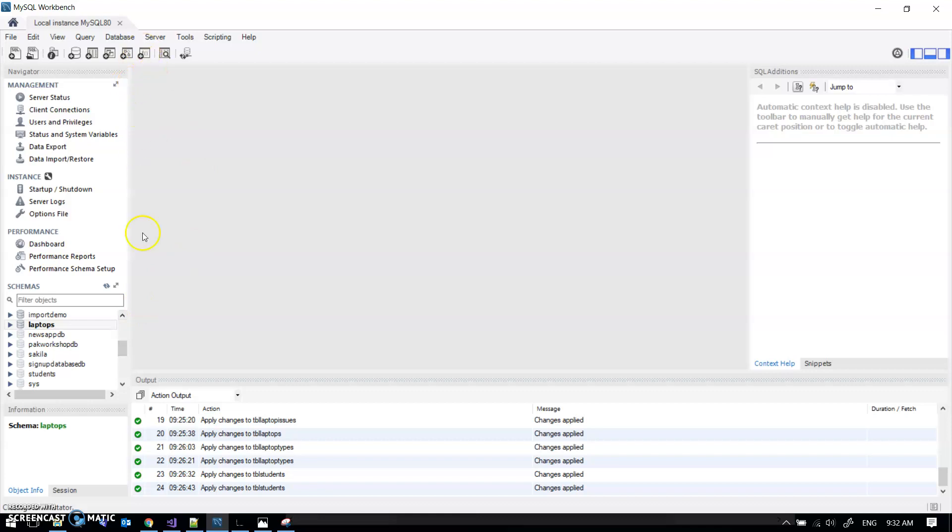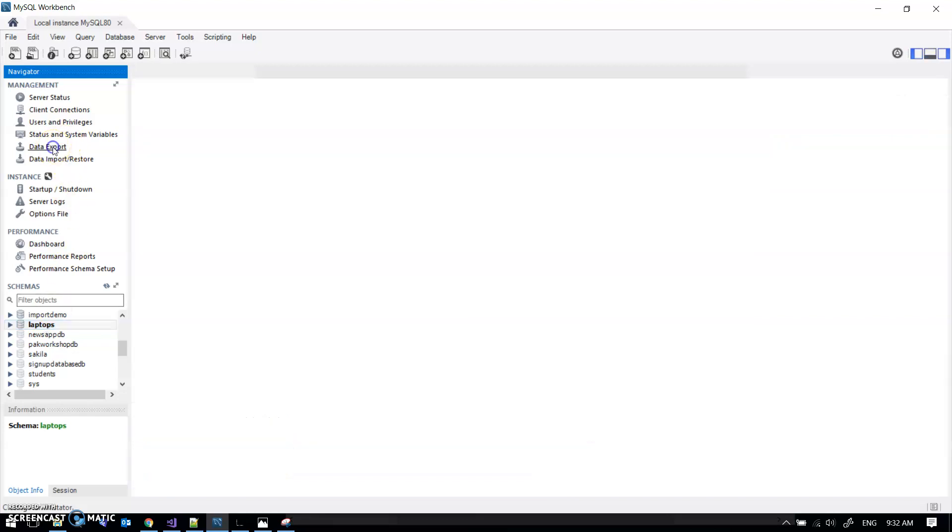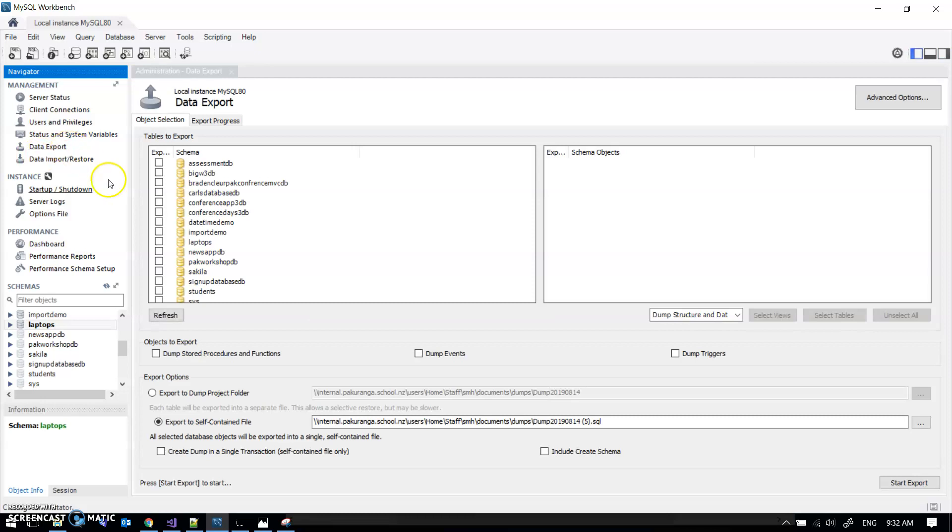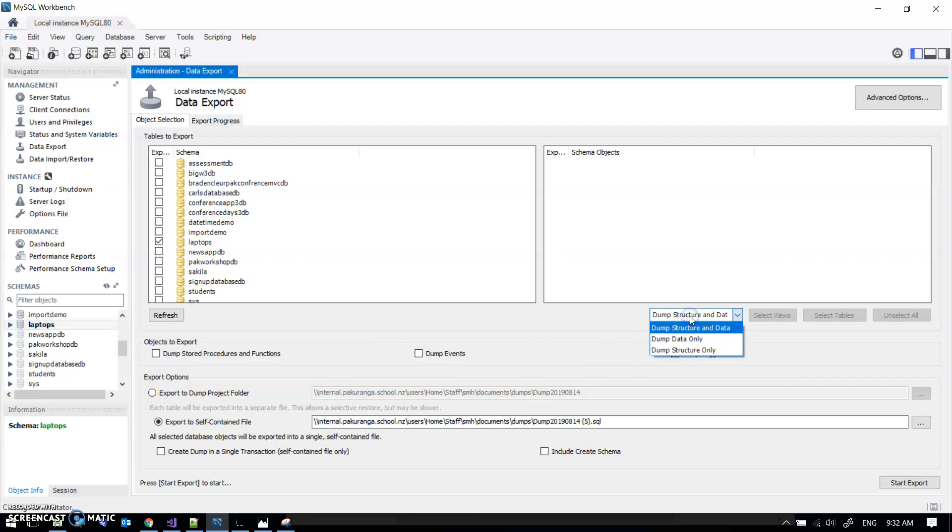I'm starting here in MySQL Workbench, and if I want to export all of the data from MySQL Workbench, I go to the data export choice up here. I select laptops, and down here I select dump structure and data and export to a self-contained file. This is the fifth one I've exported today, I've been playing around, and start export.